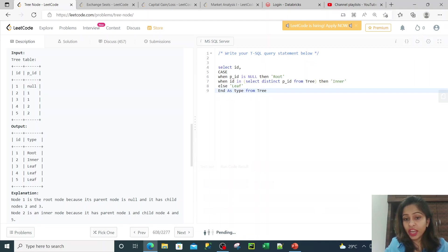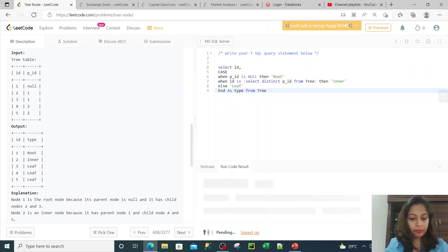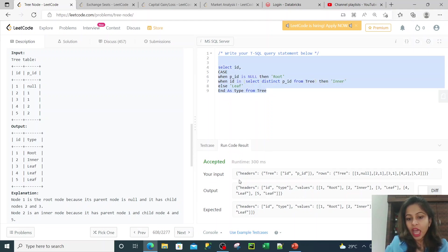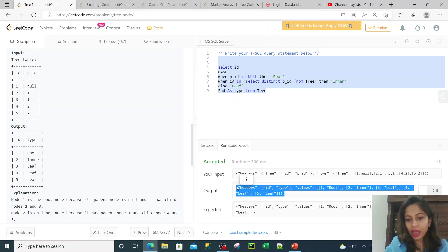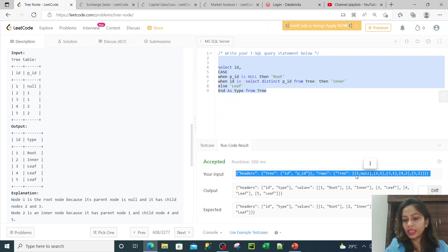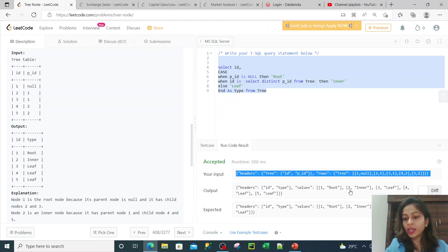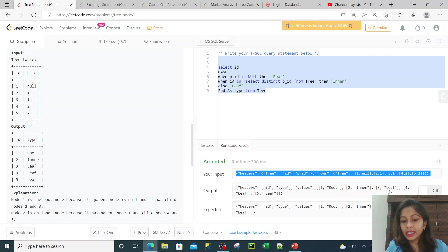Let me simply run this code and check how the solution is working. I have run my code and this is how my solution is working — it has been accepted. You can see the input and the output. Since the parent ID of one is null, it is taken as a root node. Node two is present in the PID column, so it is coming as an inner node. The rest — three, four, and five — are not present in the parent ID, so they are the leaf nodes.